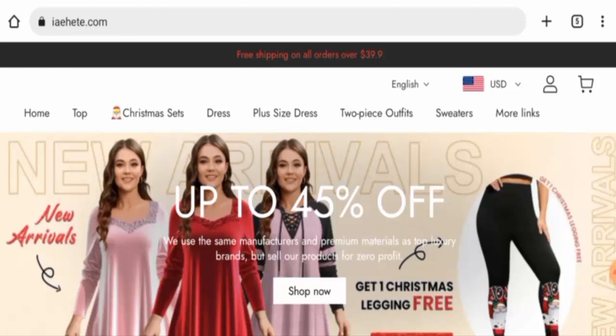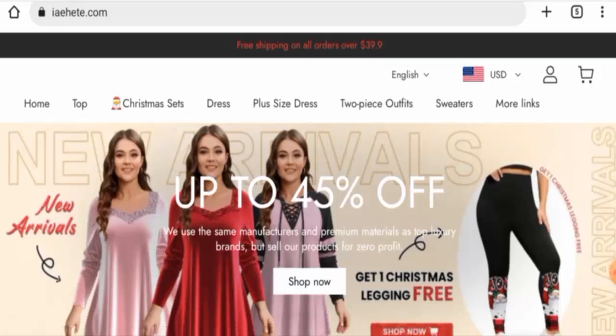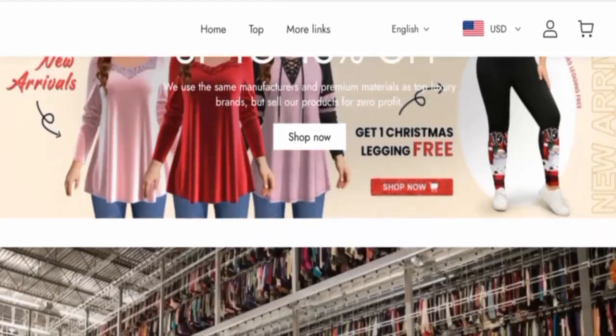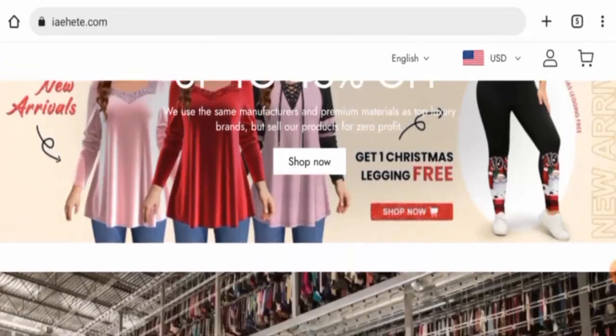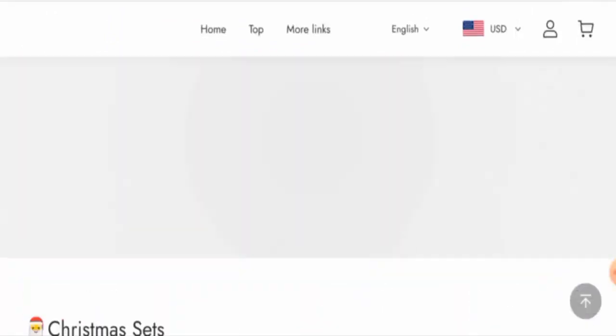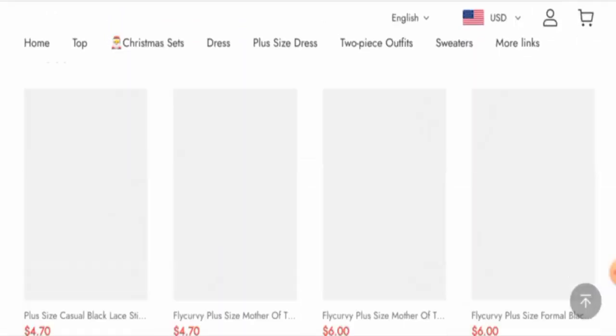First, we will talk about the website type and the products they deal in. This is an online shopping store which offers apparel. They offer sweaters, two-piece outfits, plus size dresses, dresses, tops, and many more. Also, they have given up to 45 percent discount on their products.